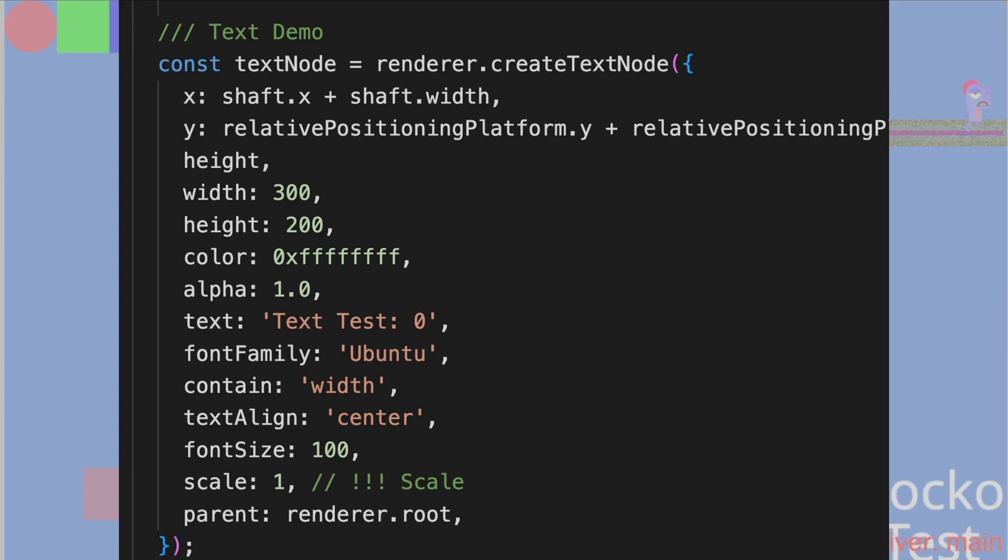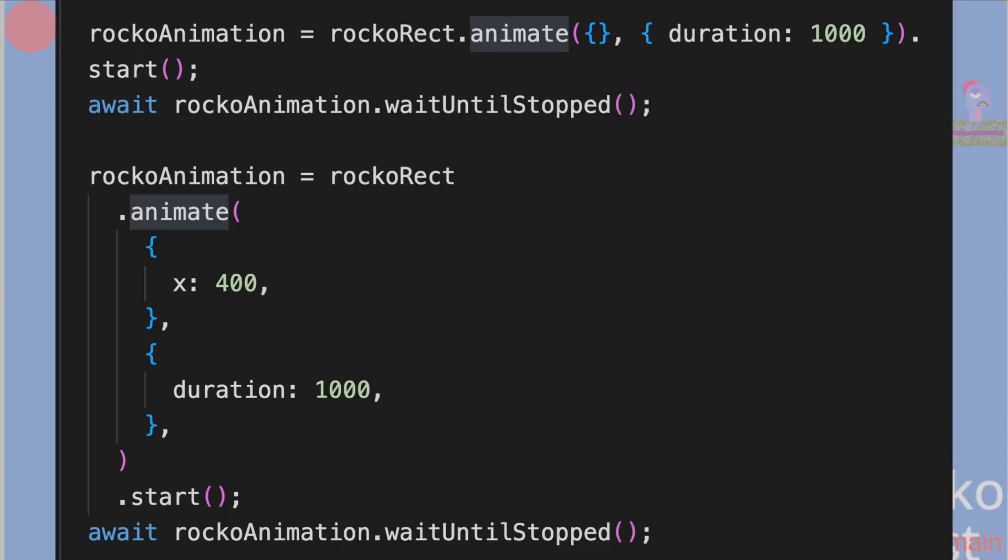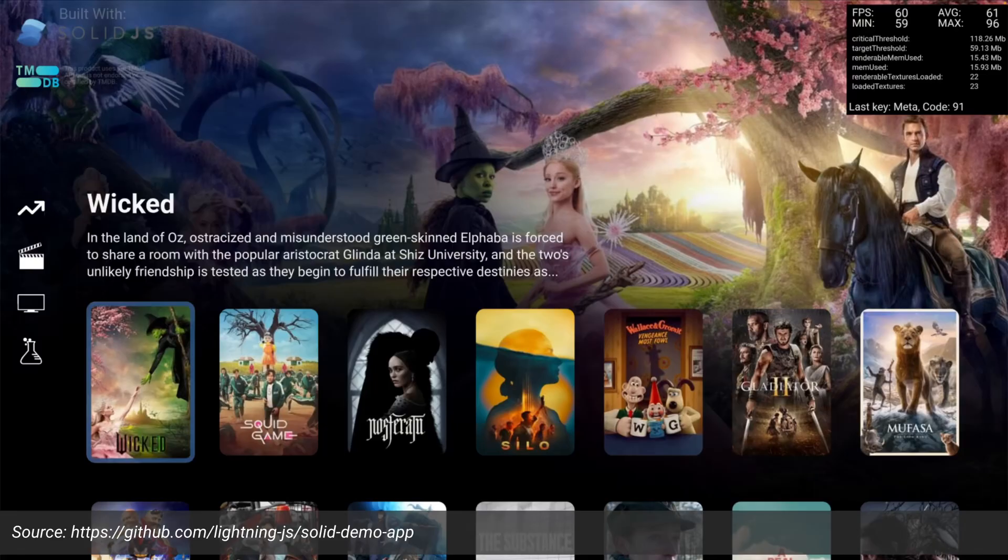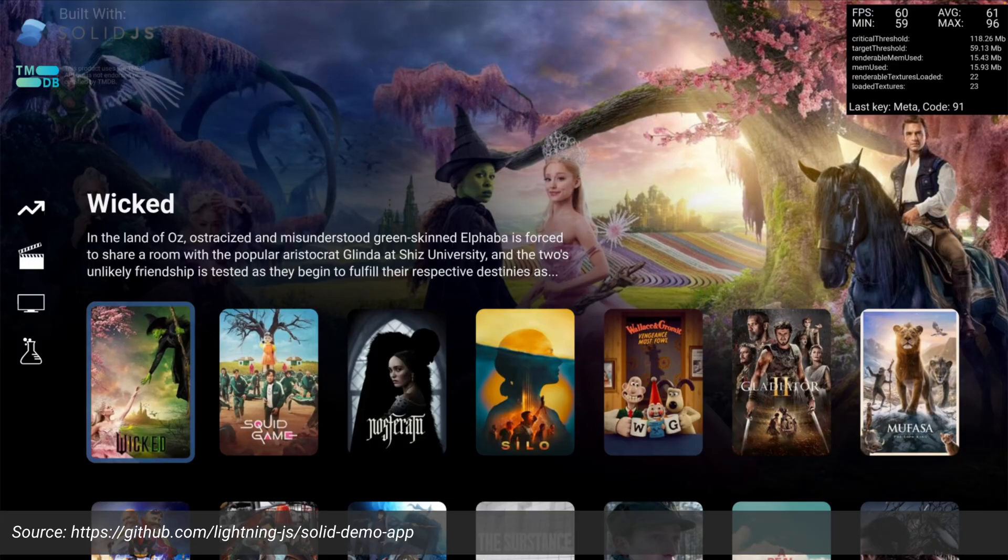So those are the two things that you can do with it. And then you can also animate those nodes to make changes. And then the issue becomes, if you want to build something very complicated, a complicated UI screen like this, you wouldn't want to use those underlying fundamental API.